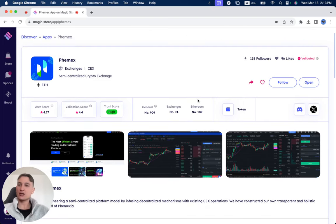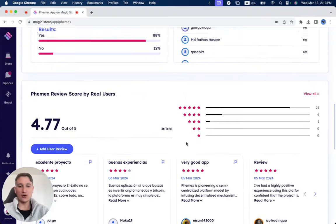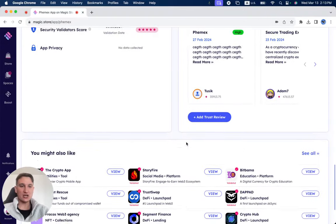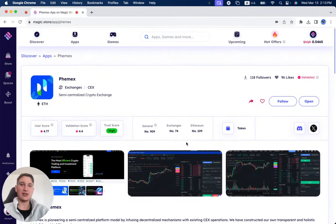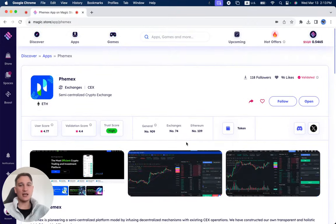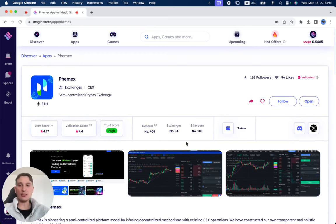You can understand a lot more about the projects, and we're going to add very soon to this page a lot more information and ideas and things that you guys can only get exclusively on the Magic Store about any Web3 project.